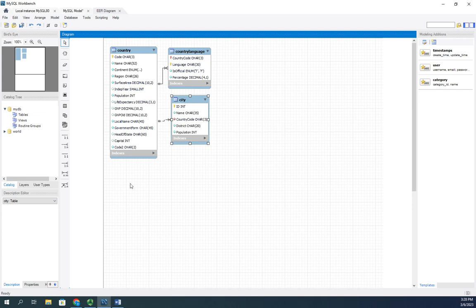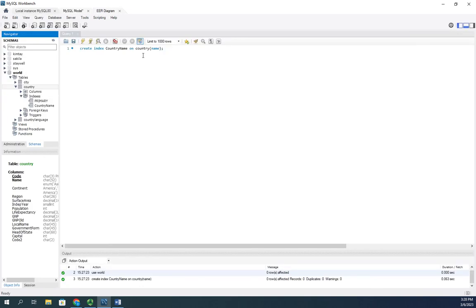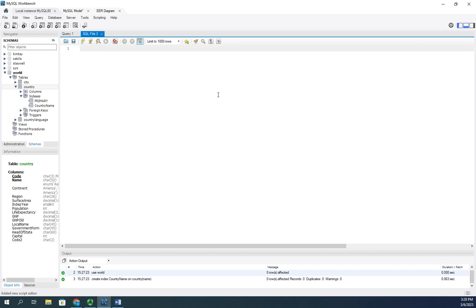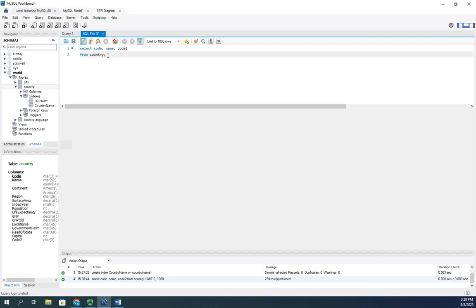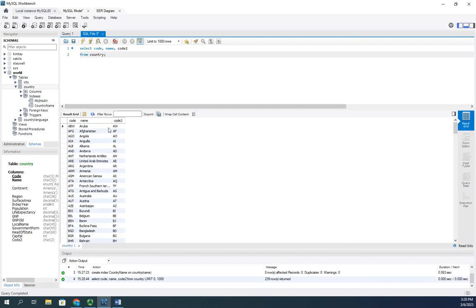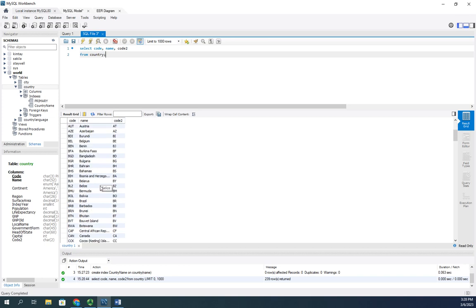So if I wanted to do, let's say code two here, let me show you what's actually in that. So I'm going to add a new query and I'm going to select, let's do the code, the name, and the code two from country. And then here we'll see our three-digit code, the country name, and the two-digit code, and we'll see that's what that is. Now that should be unique on everything.